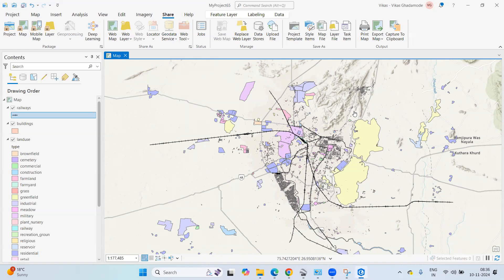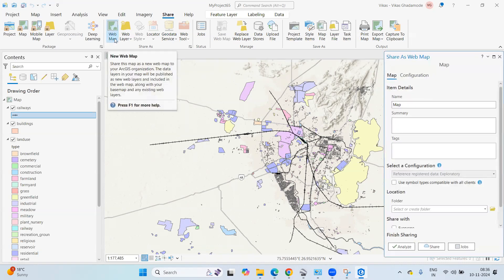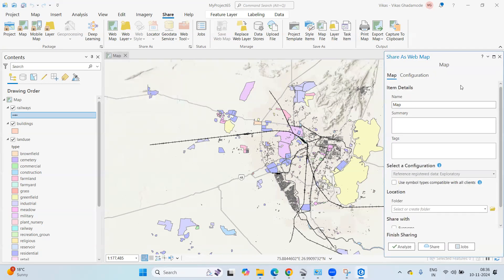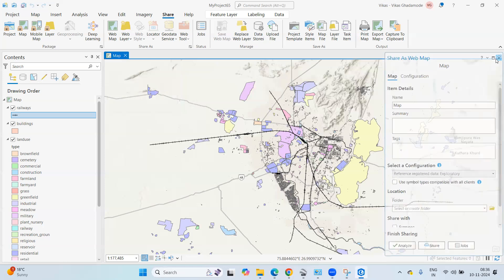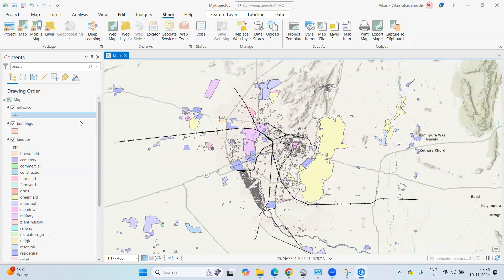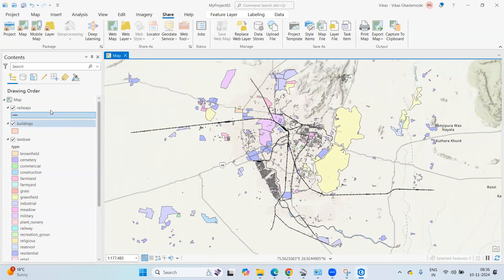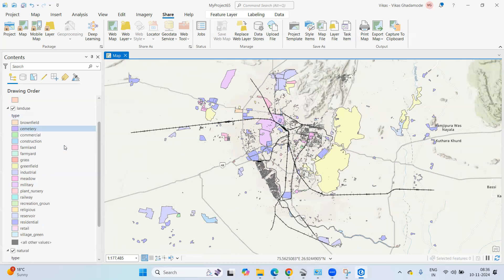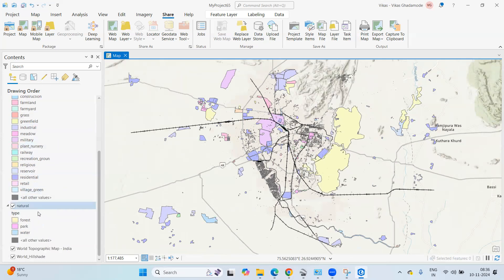Hello everyone, thank you for joining my tutorial. Today we'll see how we can share web map data from ArcGIS to ArcGIS Online. I'm having a dataset that includes railway, buildings, land use, and natural datasets.